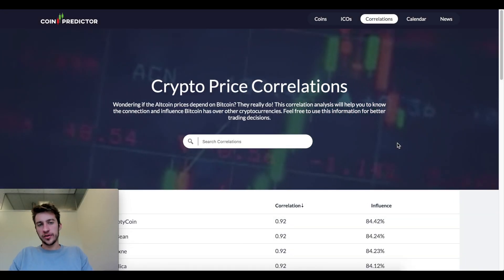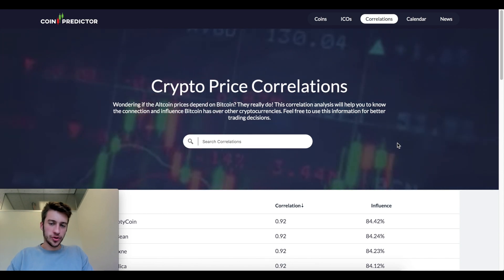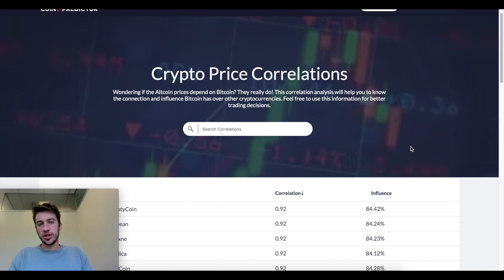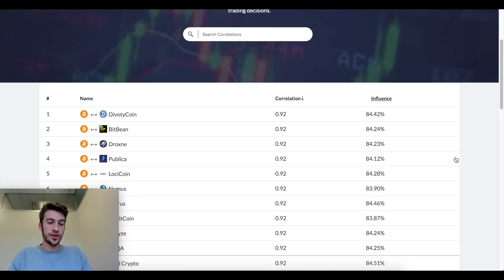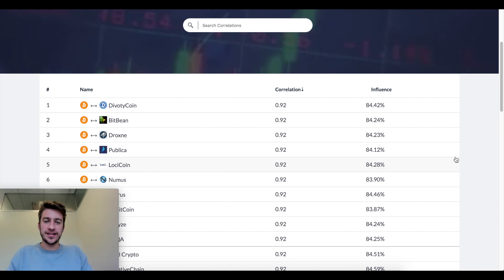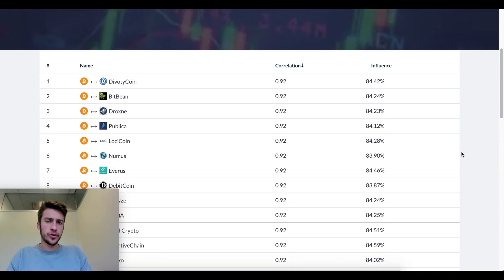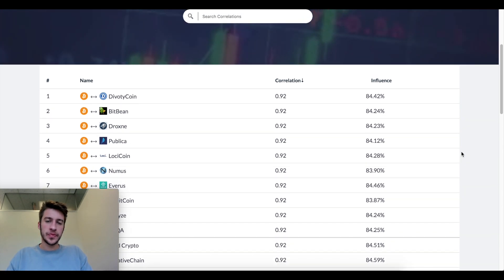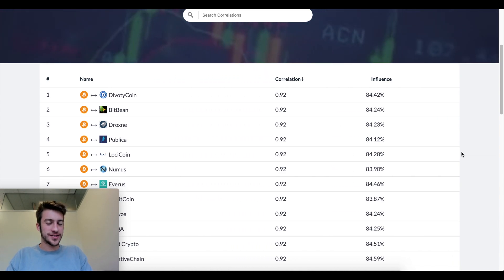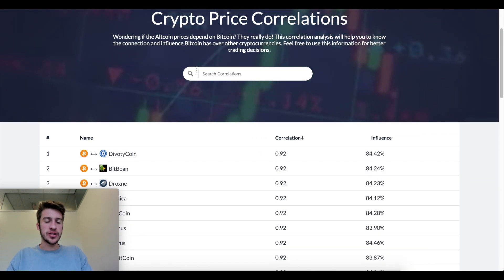Hello traders and welcome to a quick video on cryptocurrency correlations. Today we're looking at a site known as Coin Predictor, which was shared with me in my Discord. After the very bearish move by Bitcoin of down 20%, I wanted to talk more about correlations and what this site allows you to do.